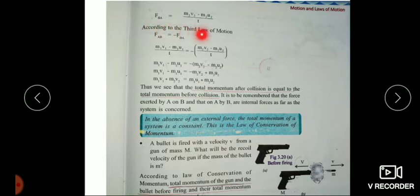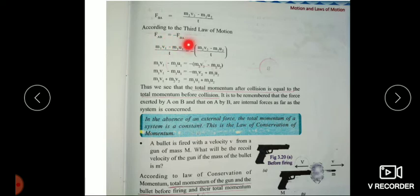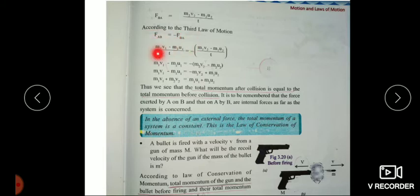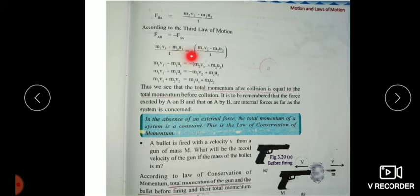FBA is equal to M2V2 minus M2U2 divided by T. According to the third law of motion, the force acting on A by B is equal to the force acting on B by A. That is, FAB is equal to minus FBA. Using Newton's second law of motion, we can write: M1V1 minus M1U1 divided by T is equal to minus M2V2 minus M2U2 divided by T.